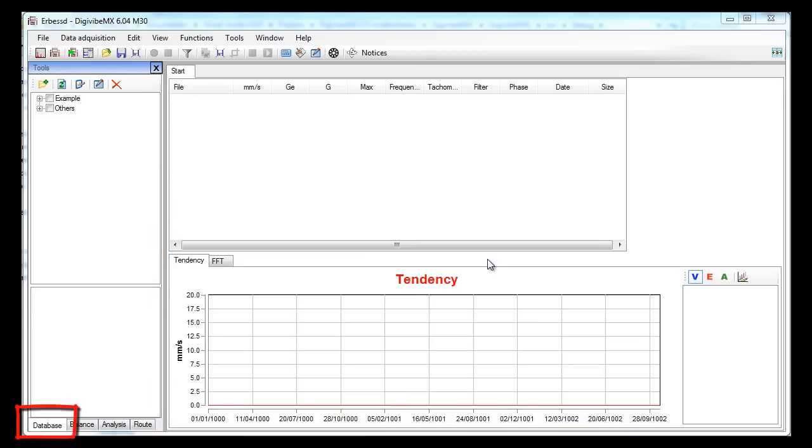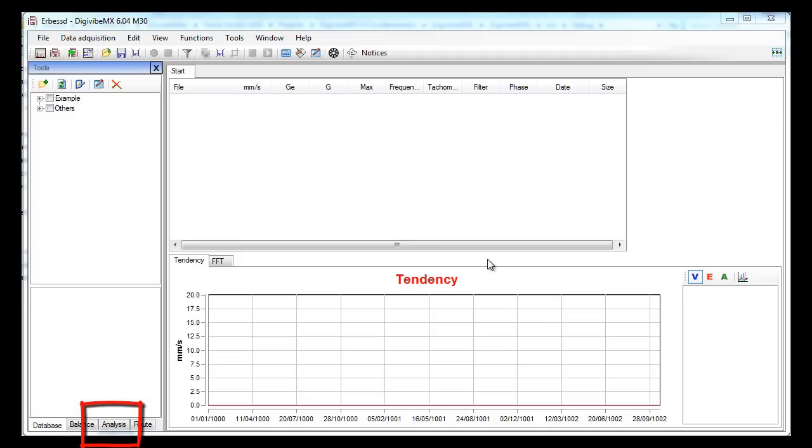The first one has all the tools related to the database. The second one has many tools for vibration analysis. In the third one you will find the tools for balancing and finally in the fourth one you will find the tools for root analysis.